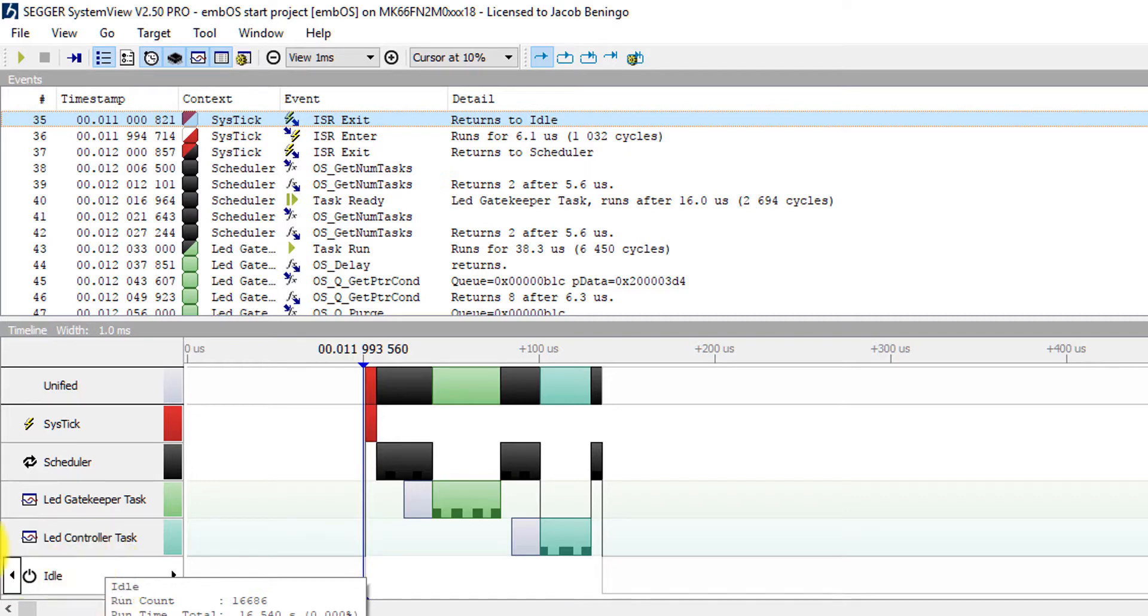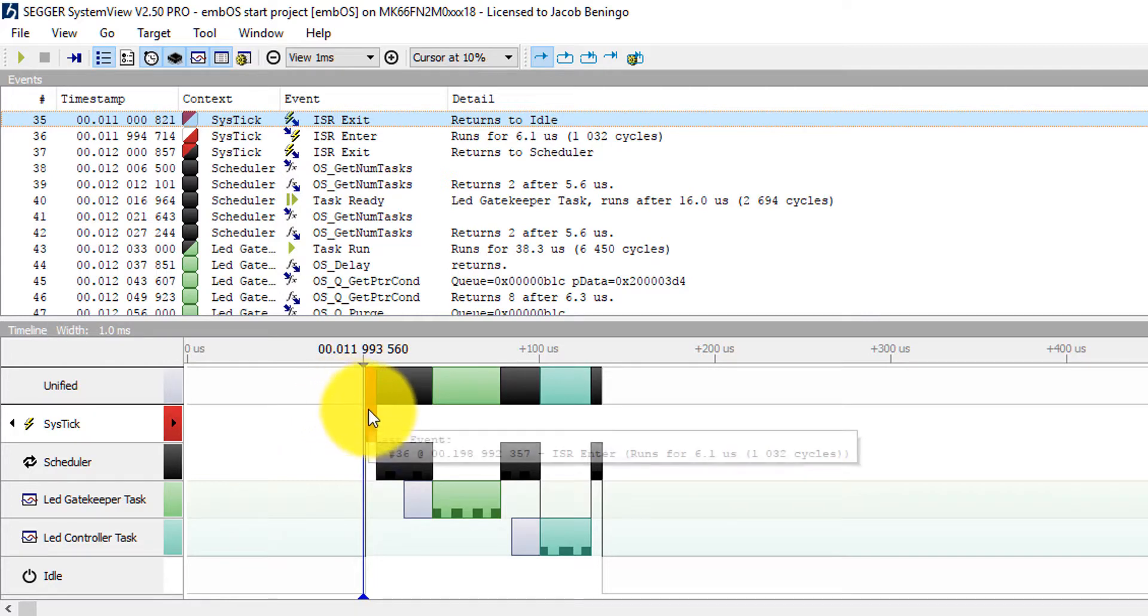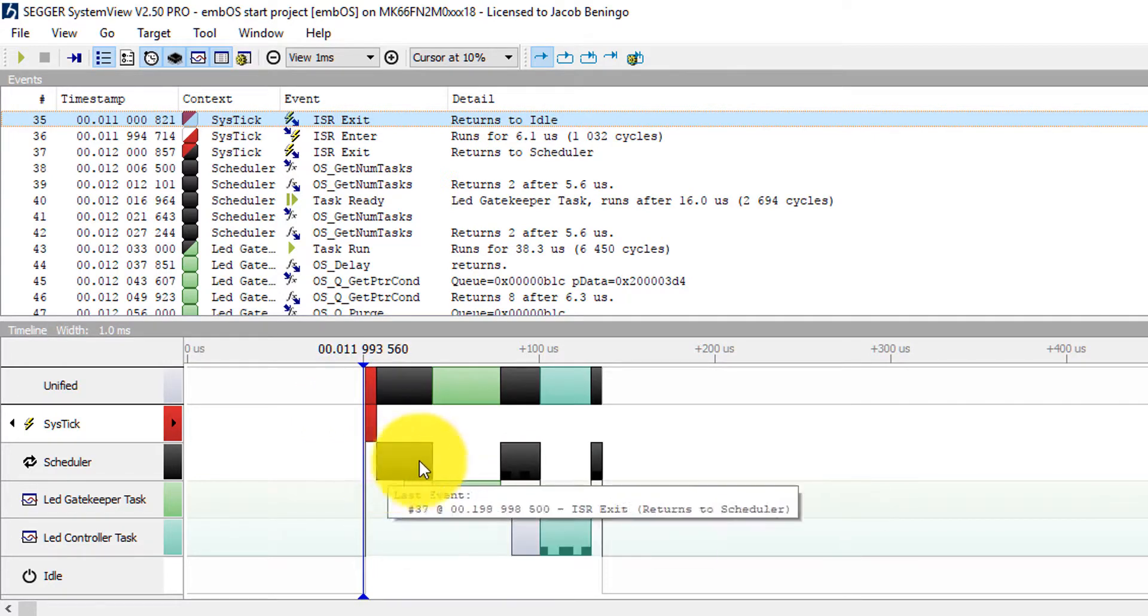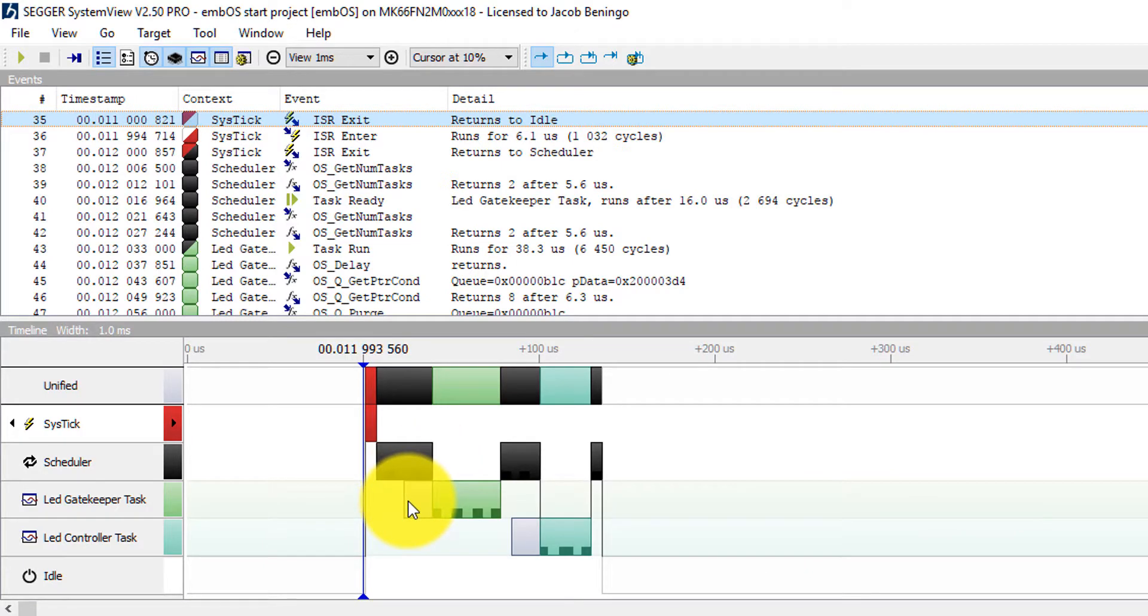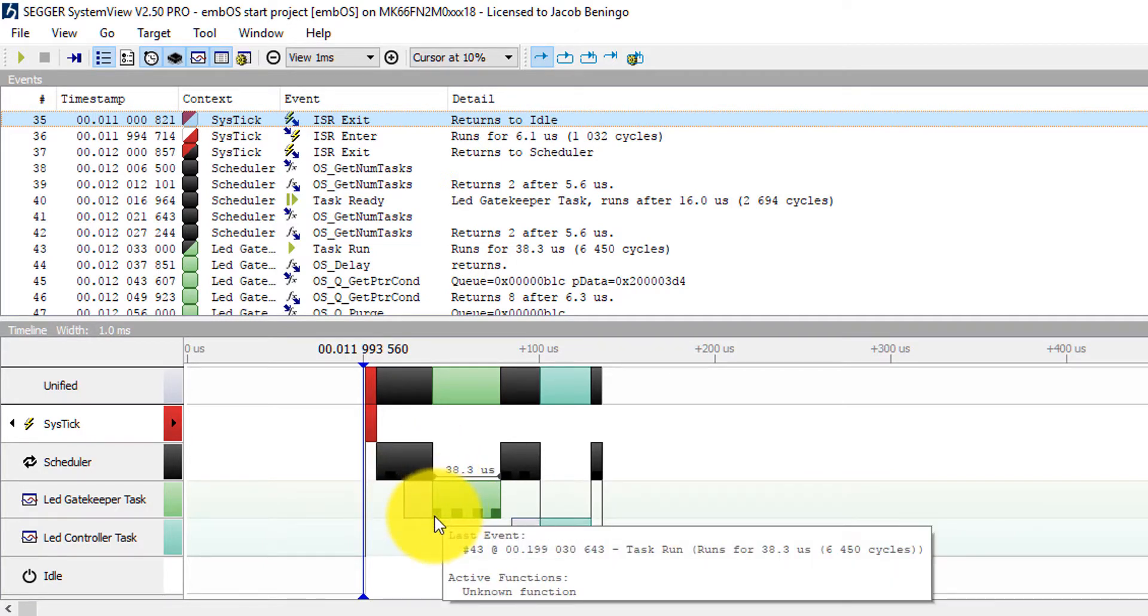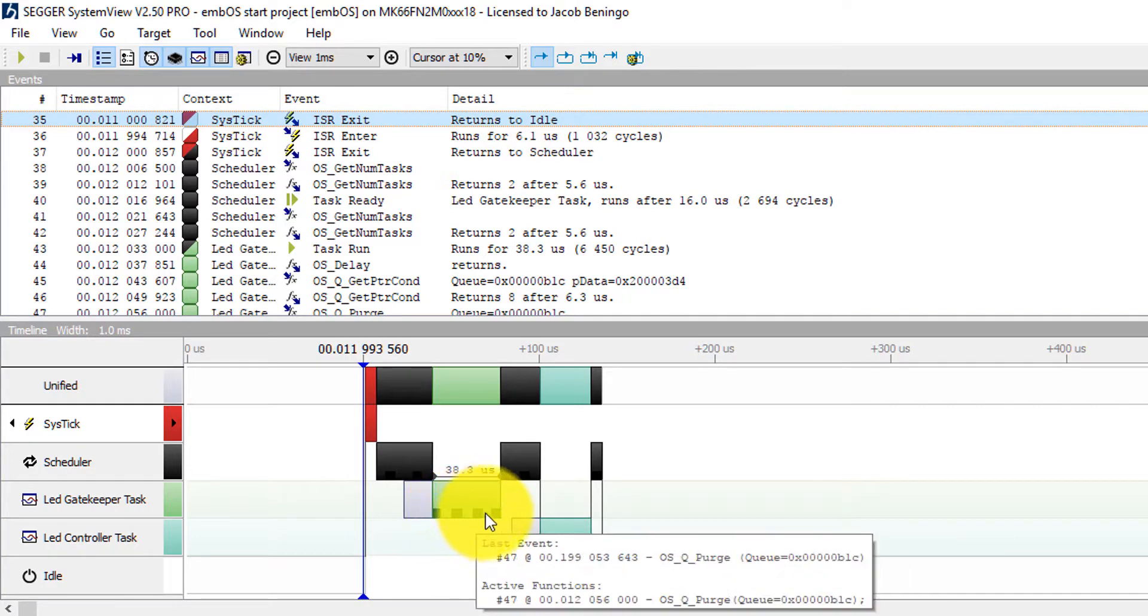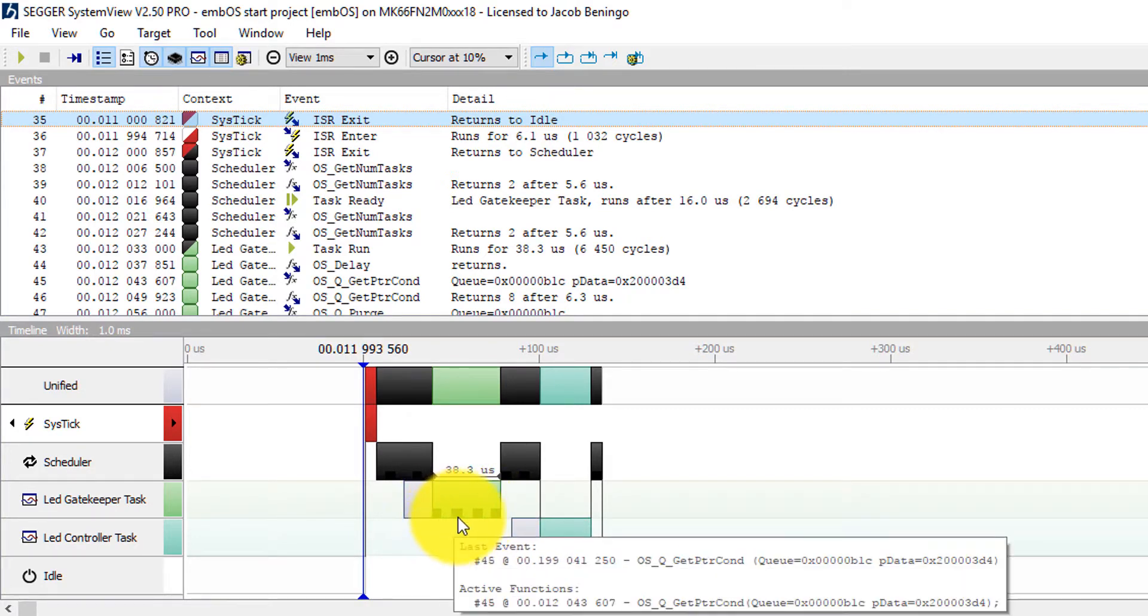And you can see here the order that the tasks execute. So right here we have a system tick event occurs. Then we go into the scheduler for a little bit. We have the LED task then that executes. You can see these little blocks here actually represent additional events.